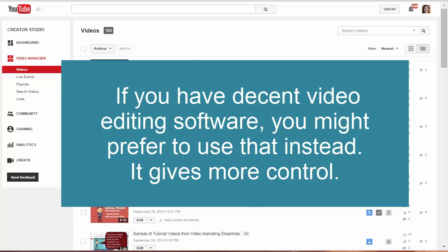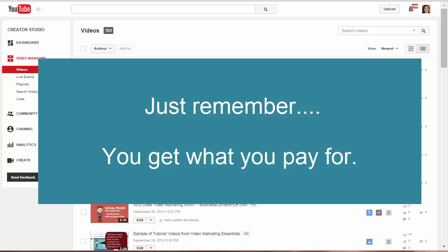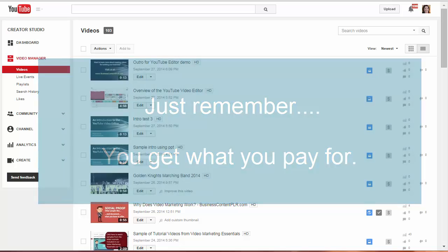I do prefer using Camtasia since I have more control over the audio and transitions, which saves me time overall. But the YouTube editor works fine for something like this, and obviously not everyone wants to buy expensive software if you're just starting out with video.